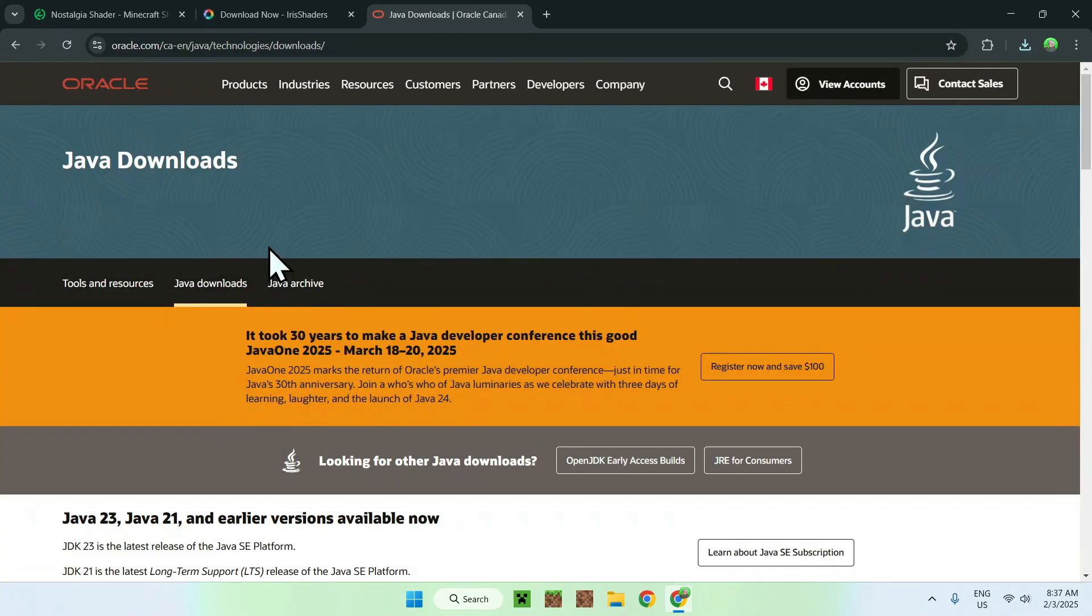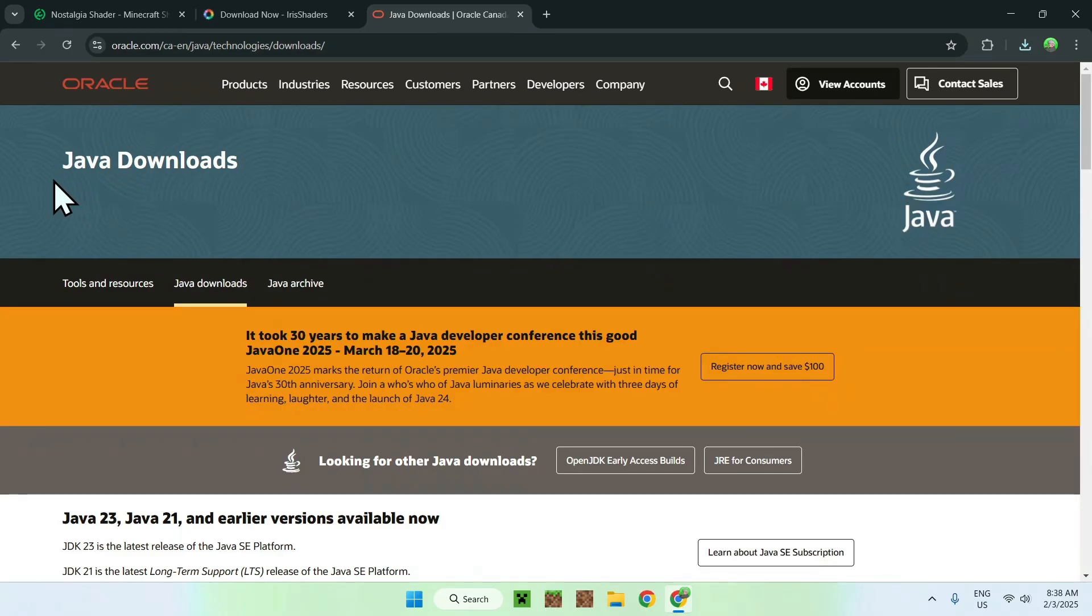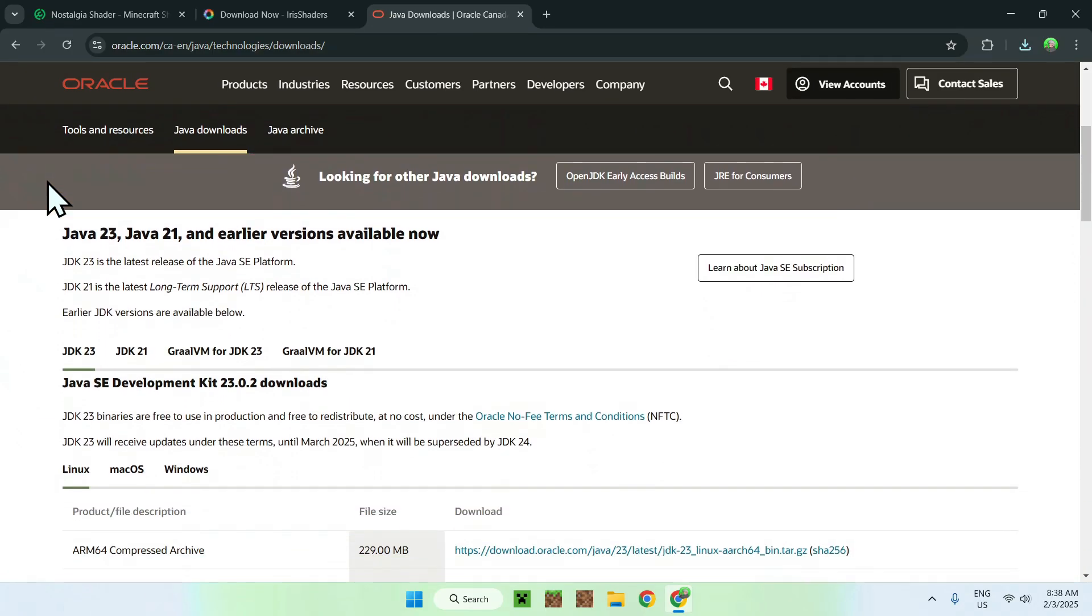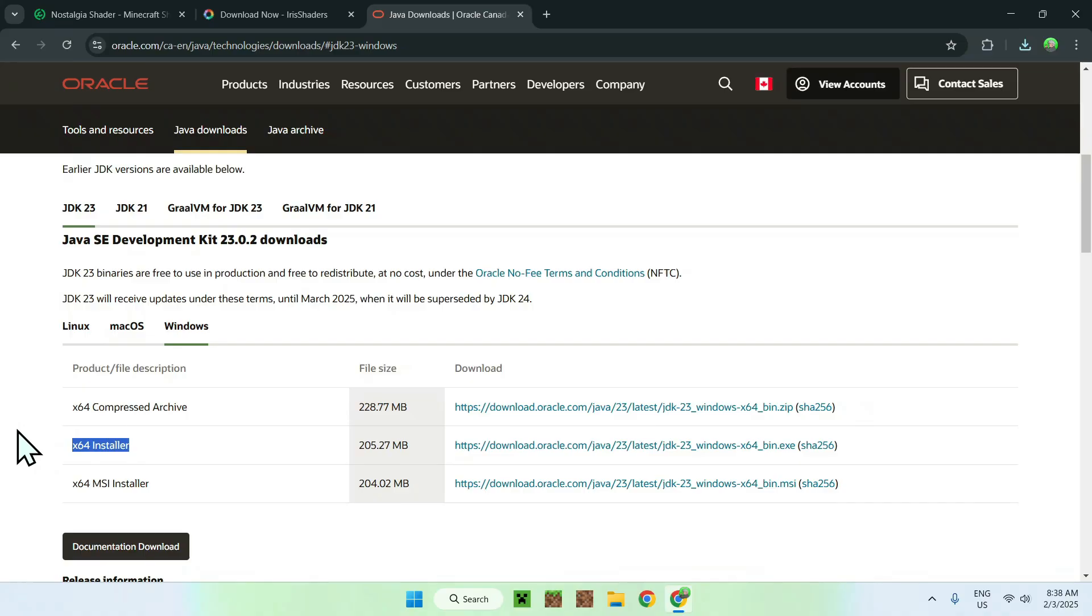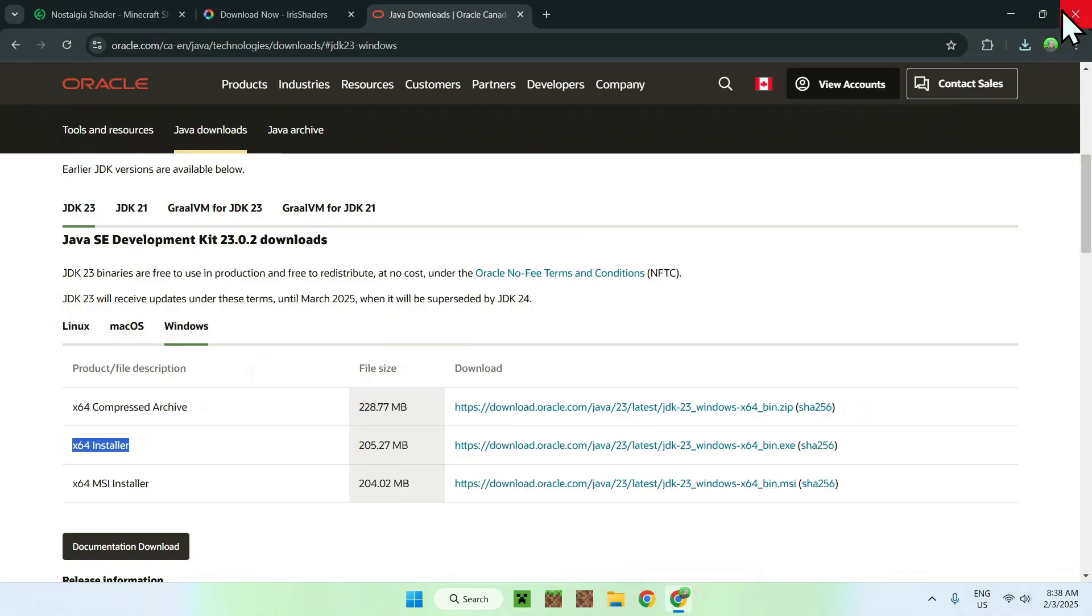And, once you are on this website, that should look something like this. Simply scroll down, find JDK23, select Windows if you are using Windows, and download the x64 installer. Okay. So, once you have filled out everything here, simply close your web browser...